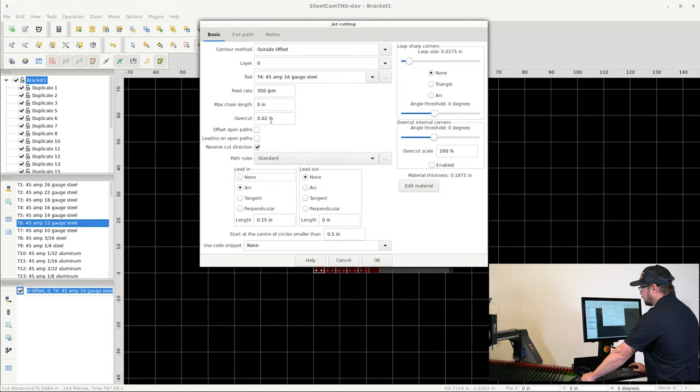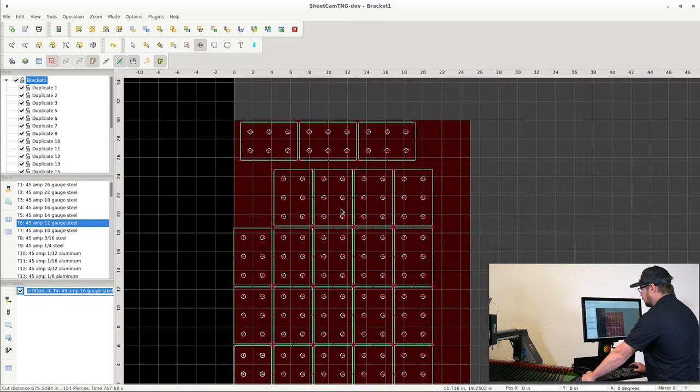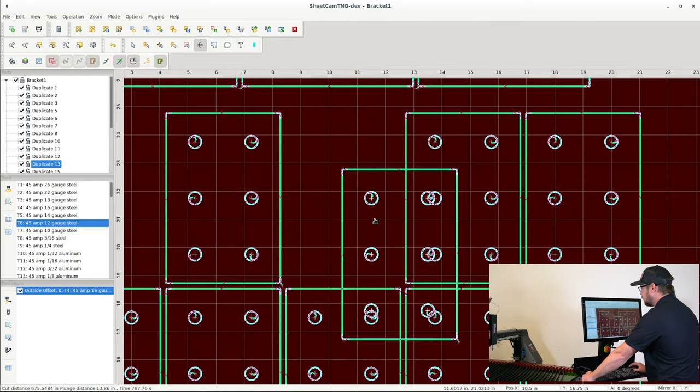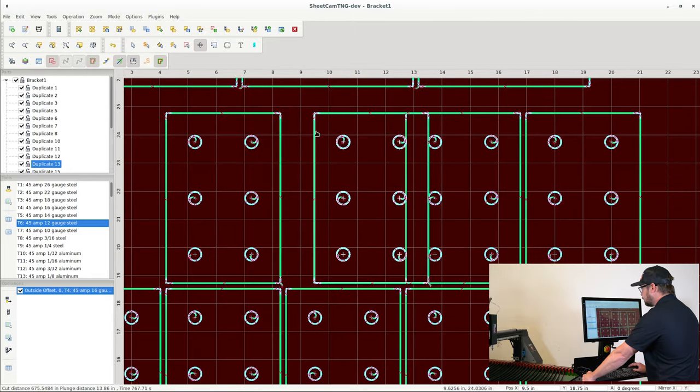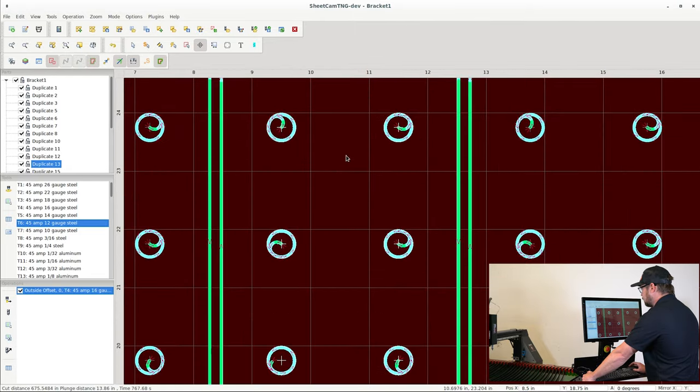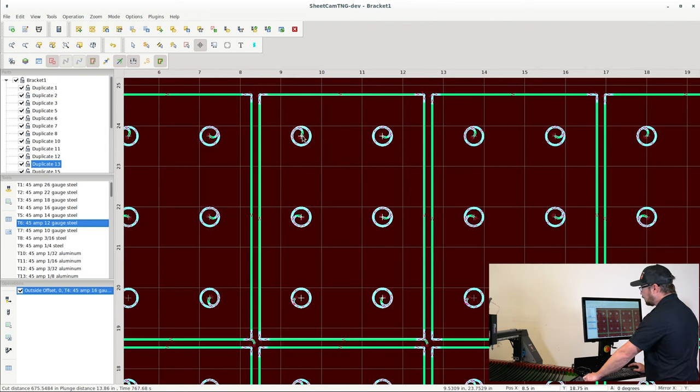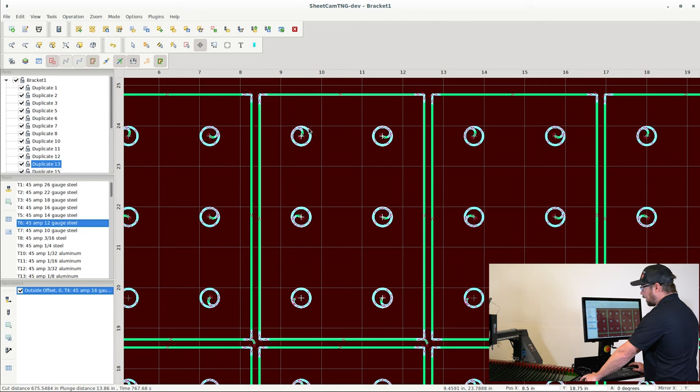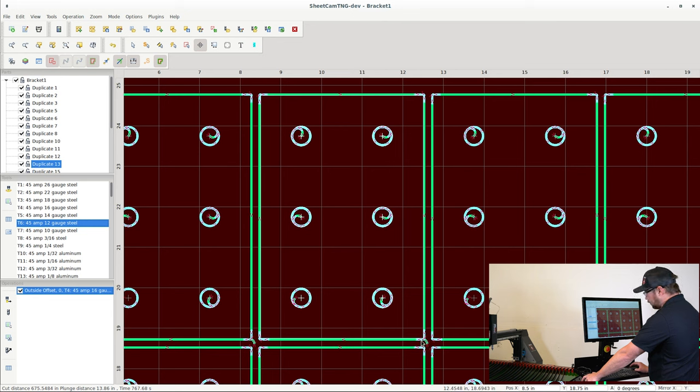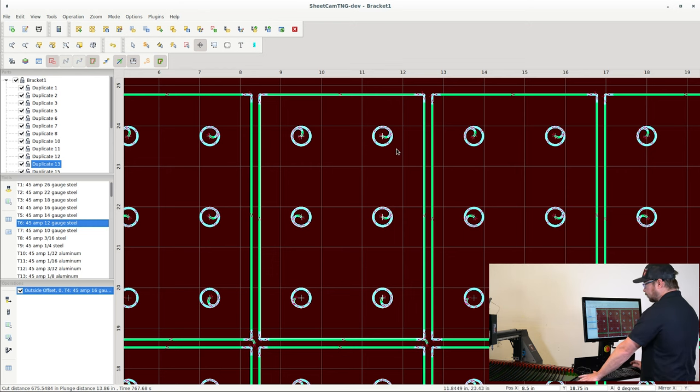So at this point I'm going to zoom in and show you what we've done. All right, so for interior features you can see that the lead-in is inside of the circle due to that outside offset. And you can see that the lead-in for the perimeter feature is on the outside of the bracket, and that's also because of the outside offset that was chosen. So our bracket will remain dimensionally true to our design as best as possible.